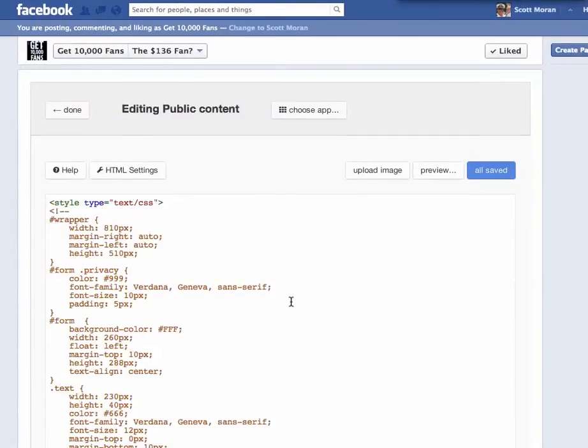Input whatever HTML code you'd like, and then click save right here. Once you hit save, then your tab will be completely published.